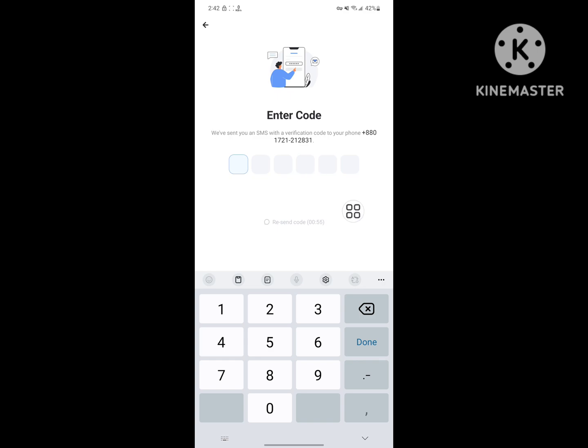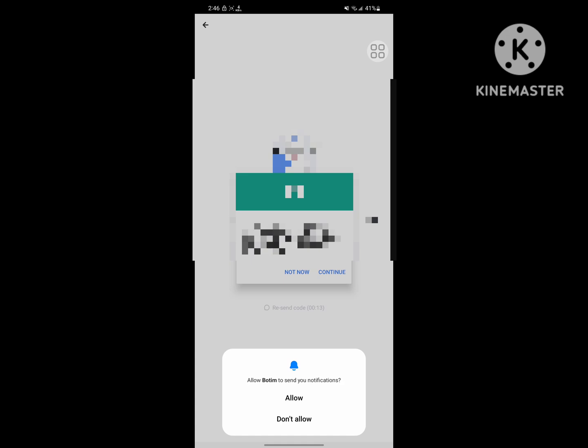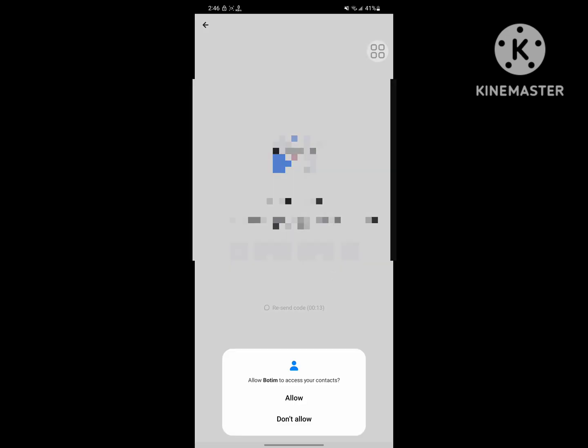Wait for receiving the code. Allow, continue.